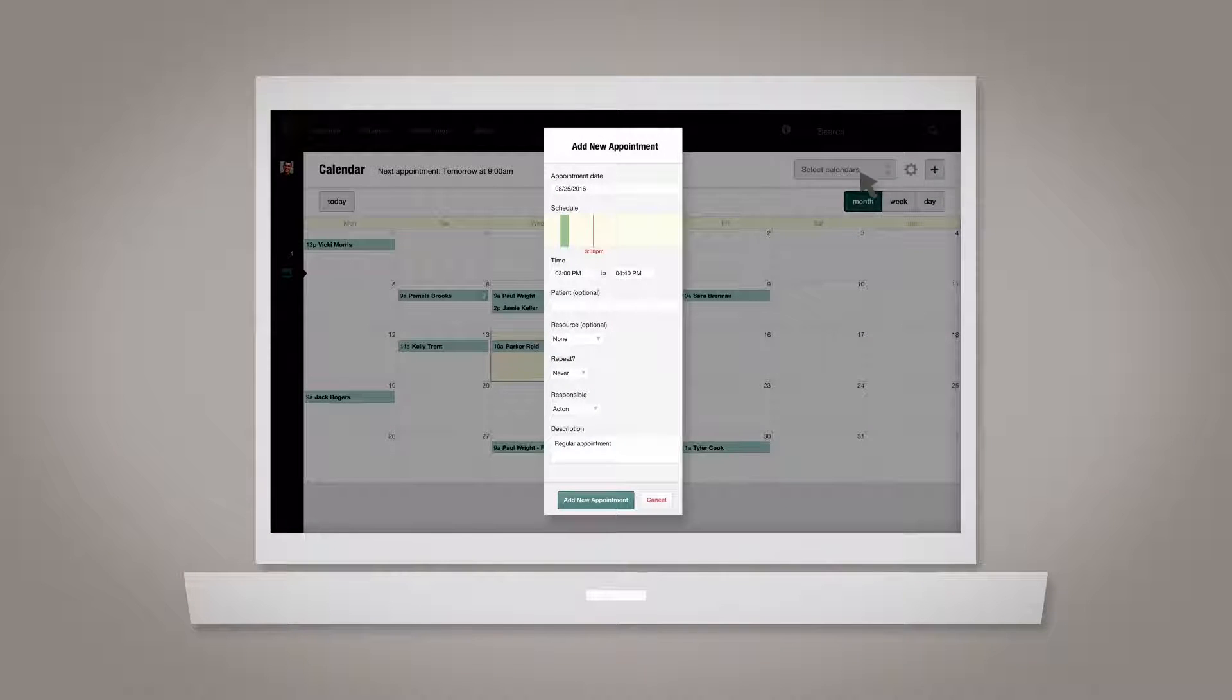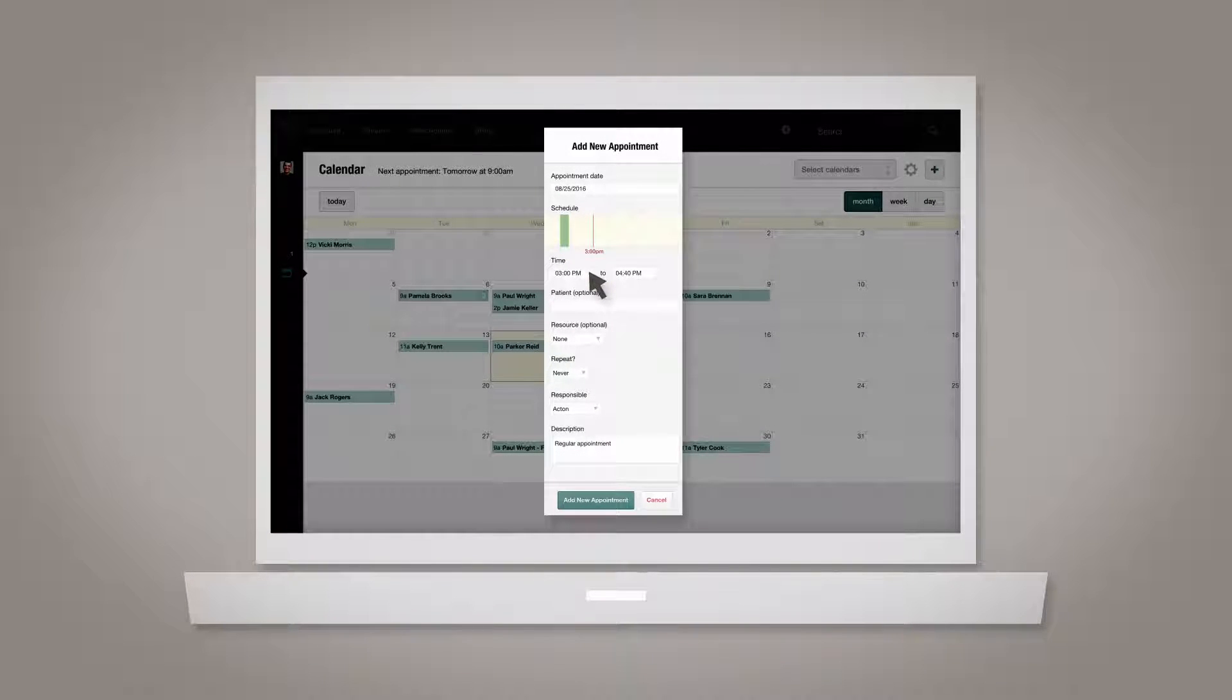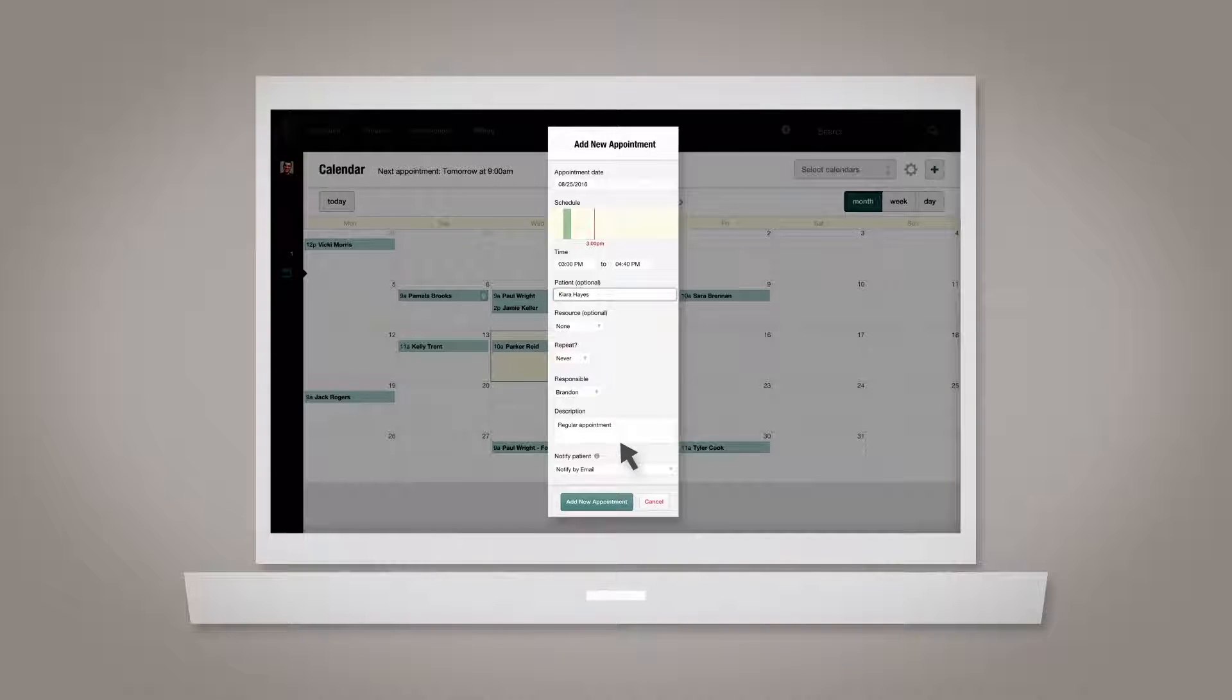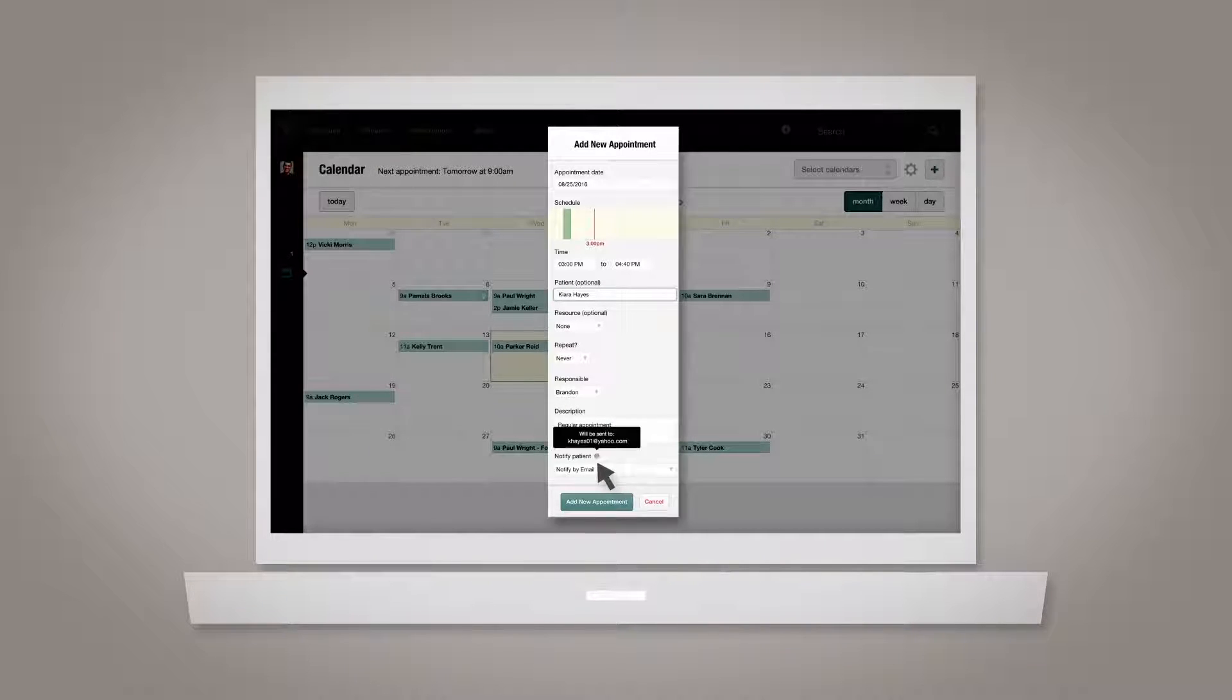Select the date of the appointment, choose a specific time, add a patient's name, and enter a description. If you associate the appointment with a patient, you can notify them via email if you want.